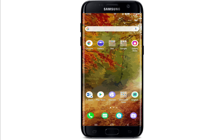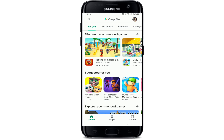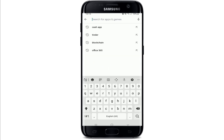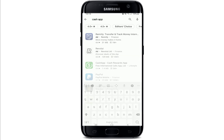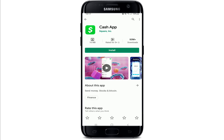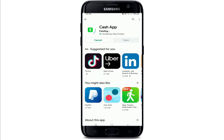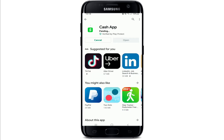To download Cash App on your Android, you'll need to visit your Play Store, then in the search box type in 'Cash App' and search. Once you find the application, tap on the install button to download it.